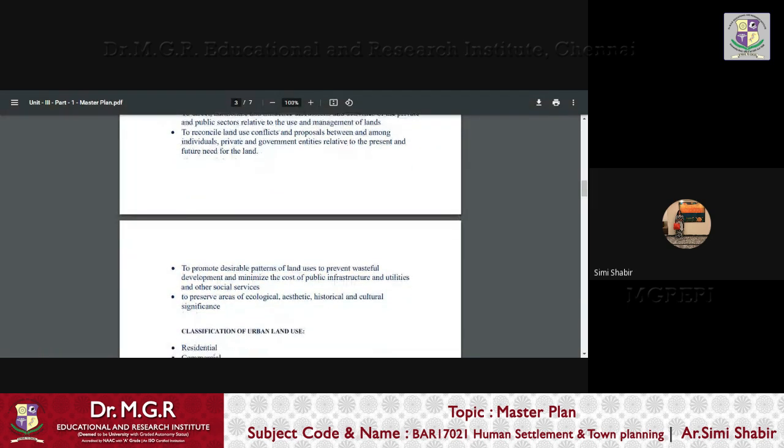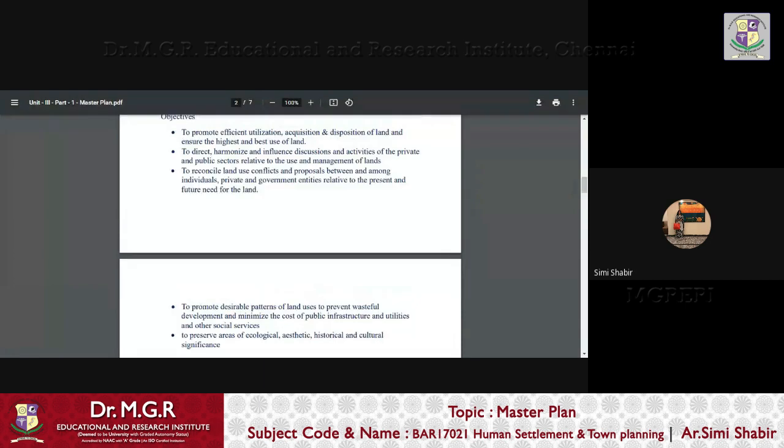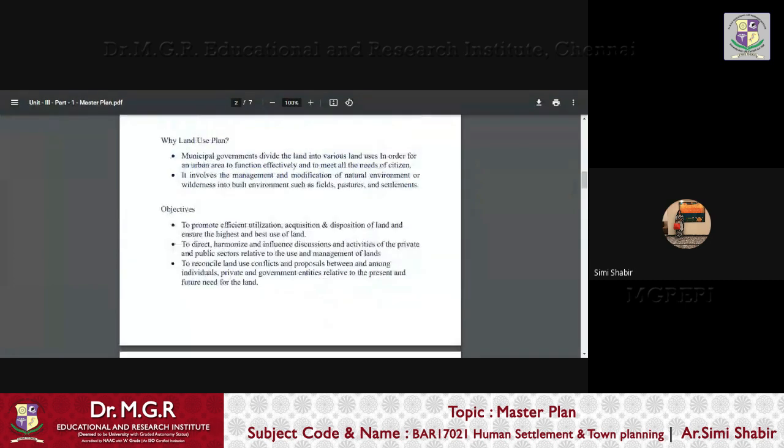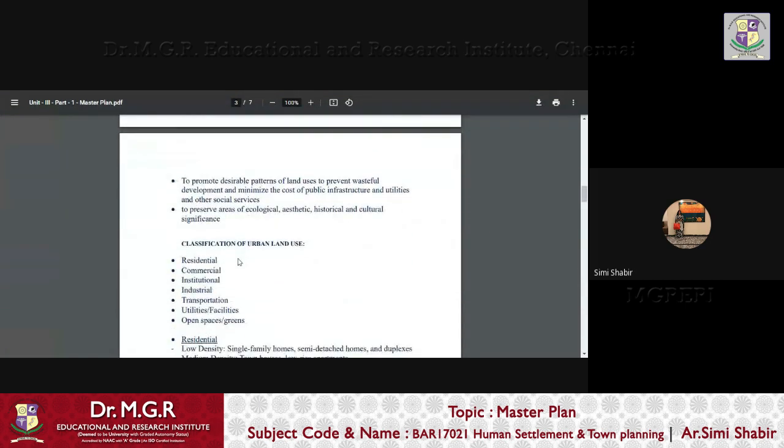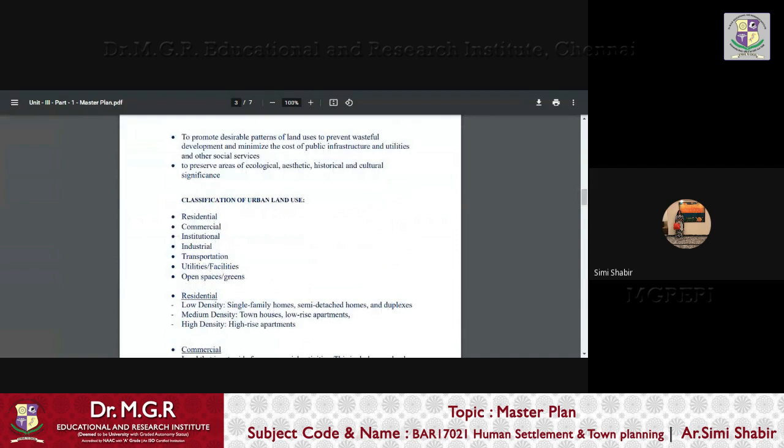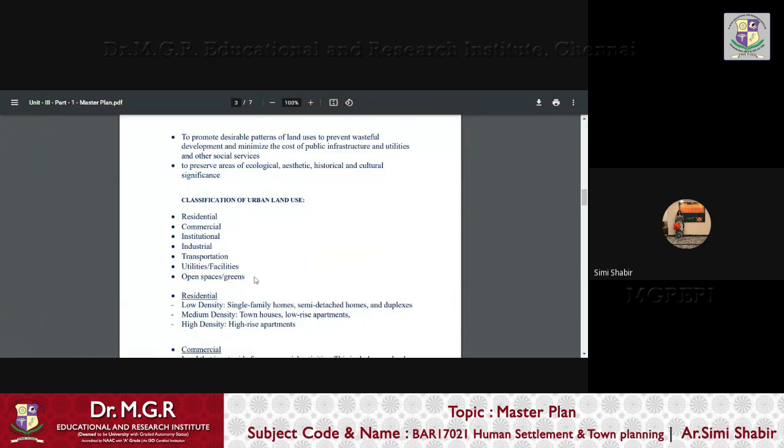To preserve areas of ecological, aesthetic, historical and cultural significance. So, these are the objectives behind land use planning. Now, based on the type of land use, it has been classified as residential, commercial, institutional, industrial, transportation, utilities and facilities, open spaces, greens, etc.